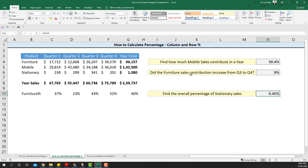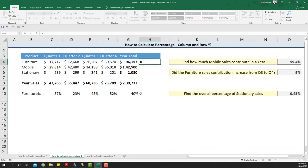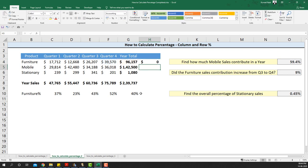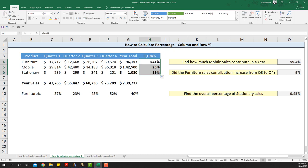Once we did the column percentage, we can also try the row percentage. For example, I can take quarter four's contribution in the entire year. I take quarter four's sales of furniture and divide it by the total sales, then convert to percentage to get the quarter four percentage in an entire year. Dragging this down, 40% of the sales done in a year came through quarter four, and similarly 25% and 90% for other products. That's how you interpret the row percentage.